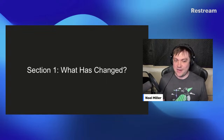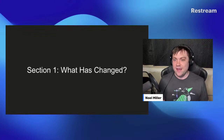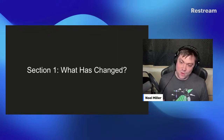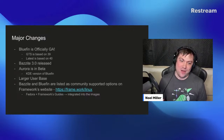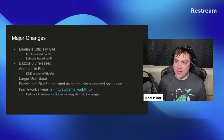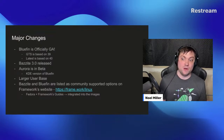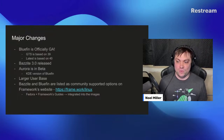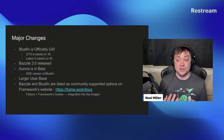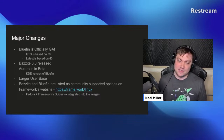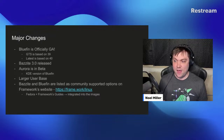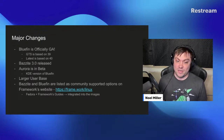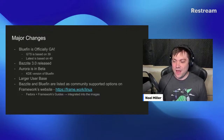I'm going to section this into three sections. Section one — what has changed. A lot has changed. Bluefin, as Timothy pointed out, is officially GA — no longer considered beta anymore. We build two streams for Bluefin: GTS (Grand Touring Support), kind of a play on LTS, which is based on Fedora 39 for more stability and time to bake; and the latest image based on Fedora 40, which is one of the major changes for this release.